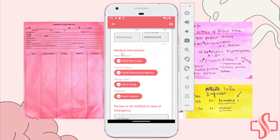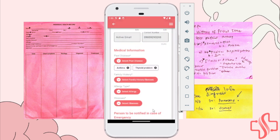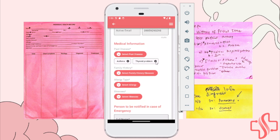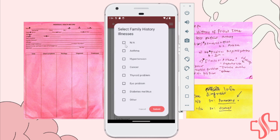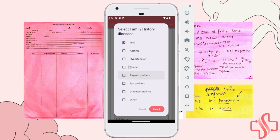Next, you can see the medical information section. You can input that the patient has asthma or a thyroid problem. And if you change your mind — if the patient doesn't have a thyroid problem — you can delete it. If NA is selected along with an illness, a prompt will appear saying 'Are you sure? It seems that you've selected NA and selected an illness.' So we just correct this and confirm that the patient has NA for that condition.